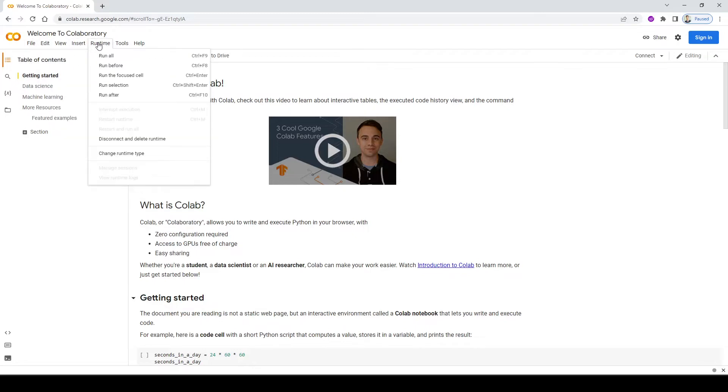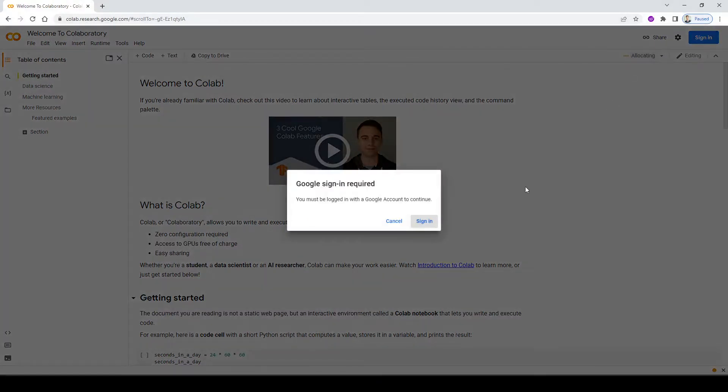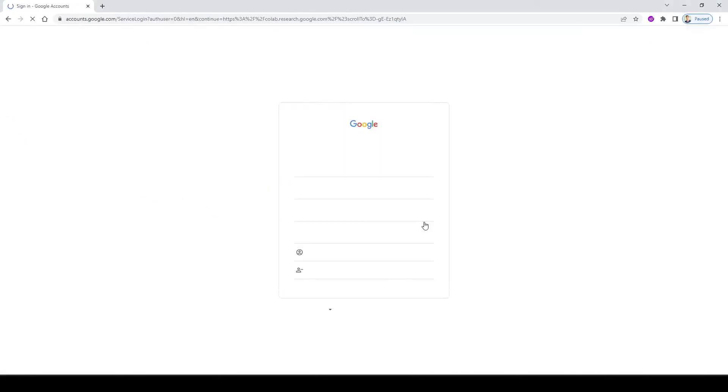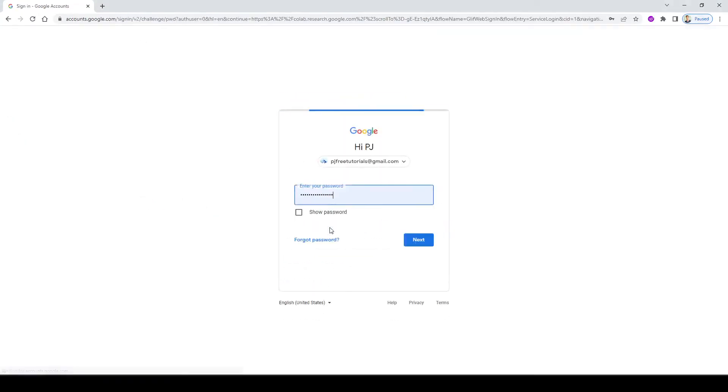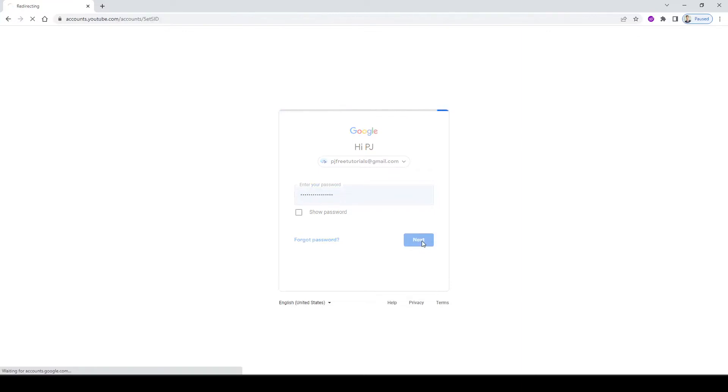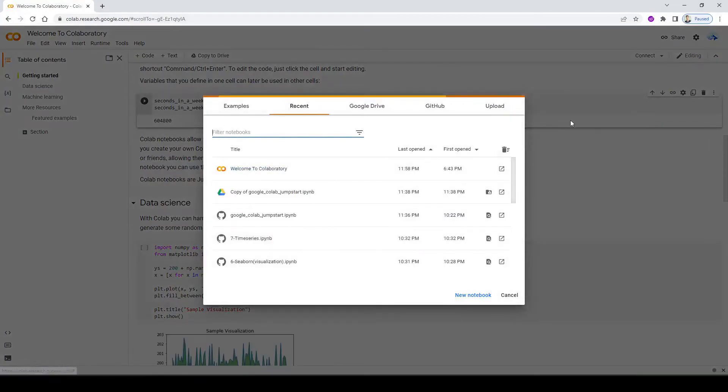An important thing here is that right now, this notebook is not connected to any kind of server, because I see the connect button here, I can push it. So when I go ahead and connect it to a server, now there's going to be a virtual machine assigned to me. But if I want to do that, I have to sign into my Google Drive first. So let's go ahead and sign in. I'm going to use my tutorial account.